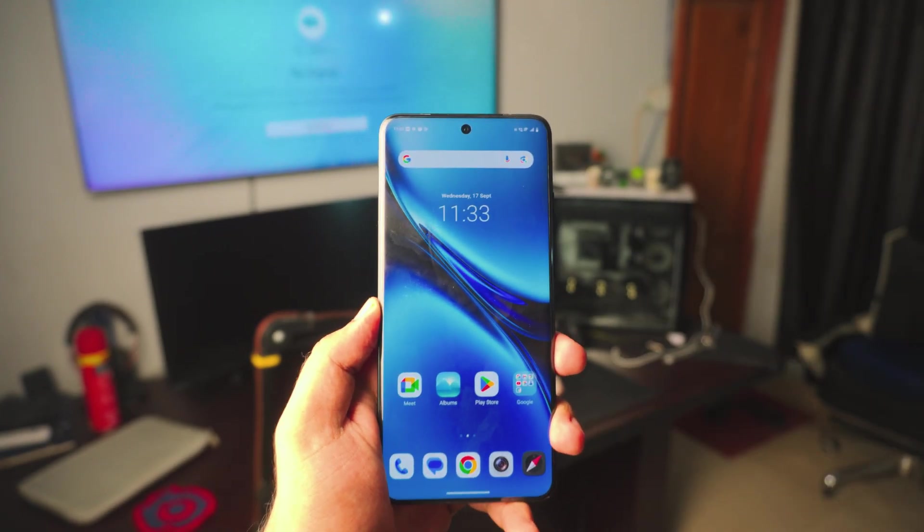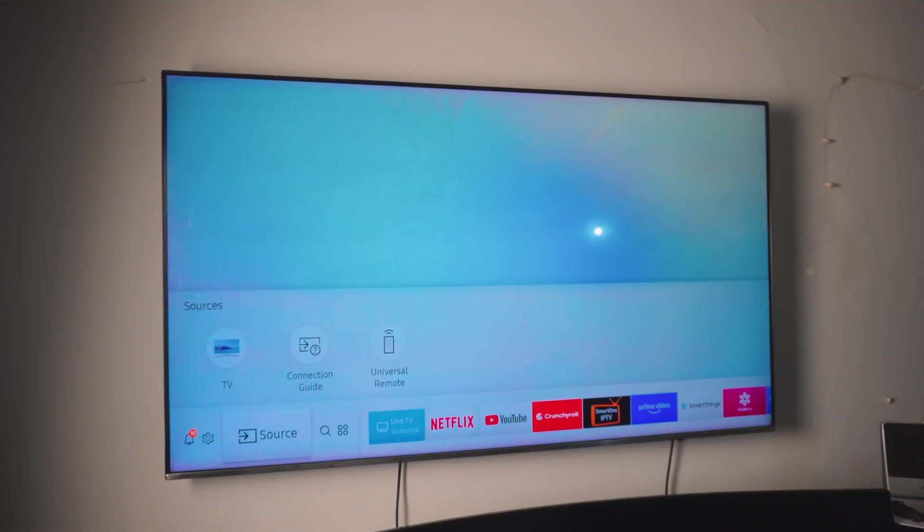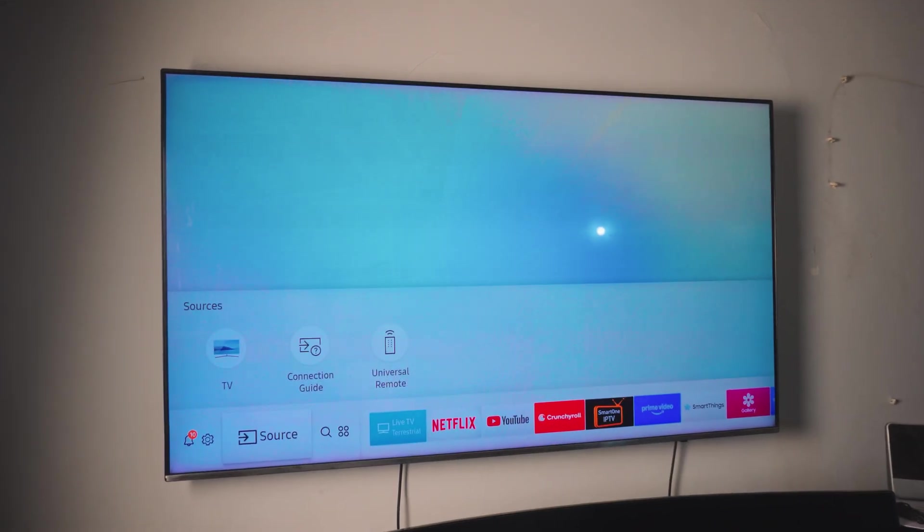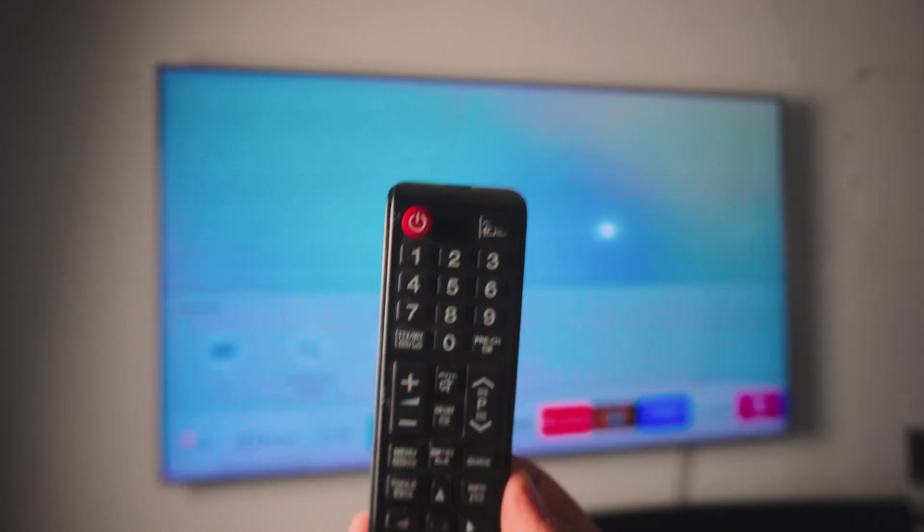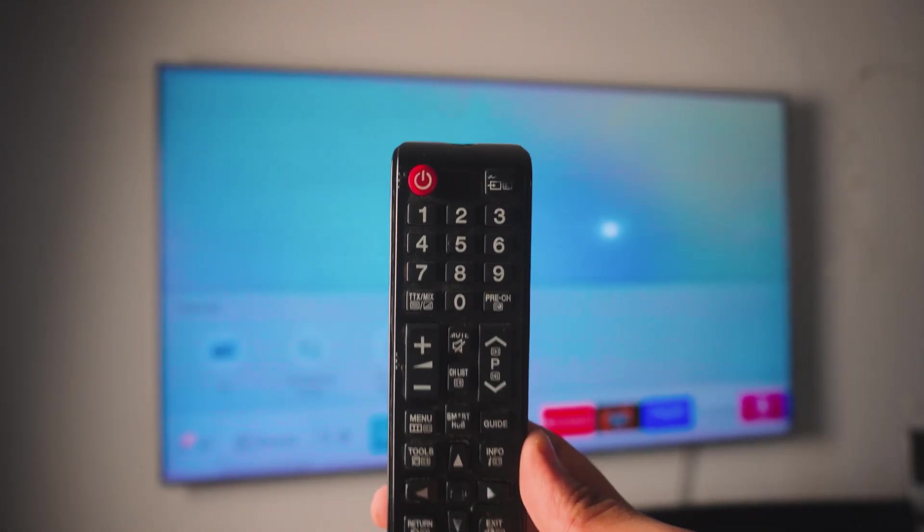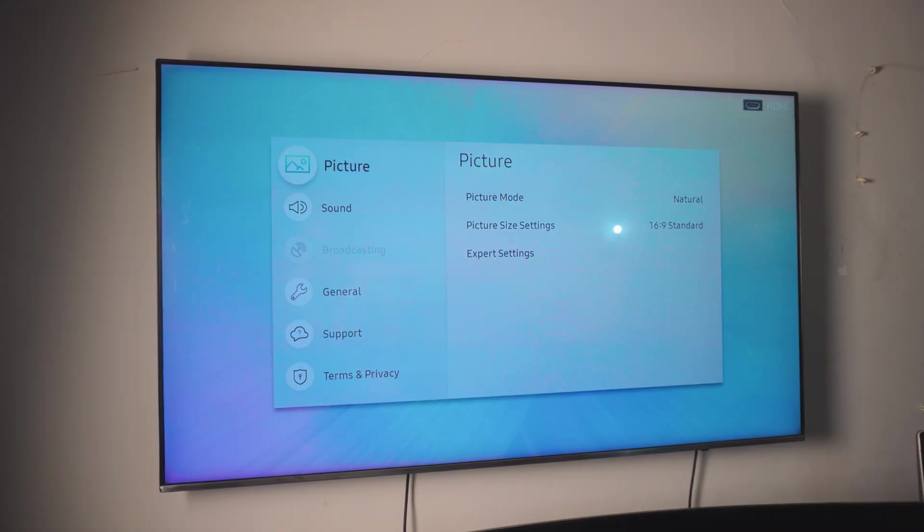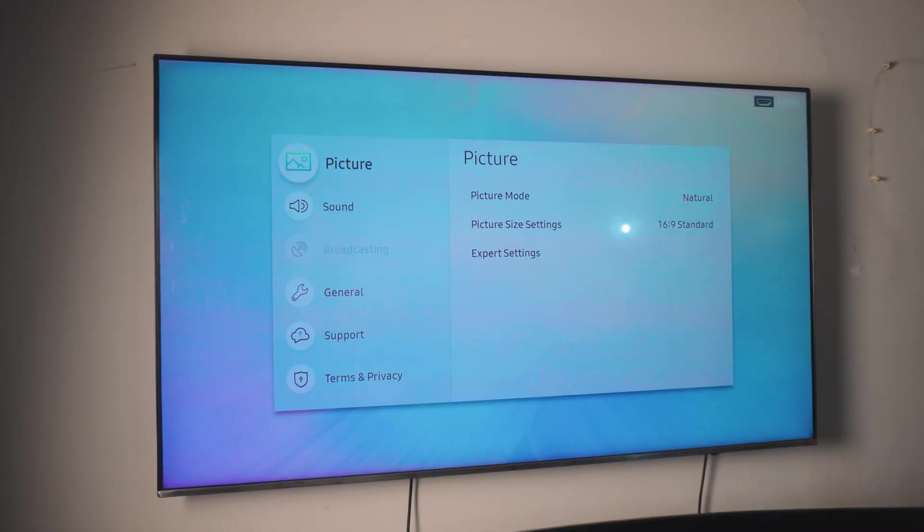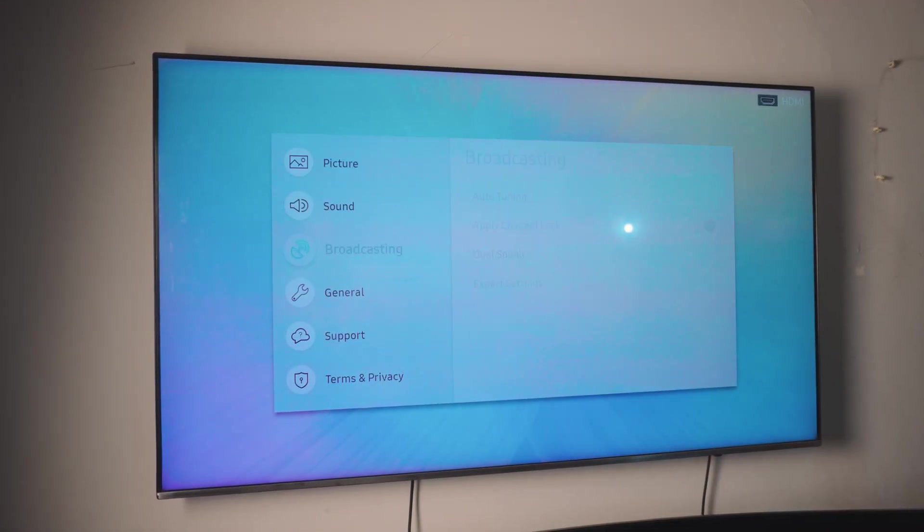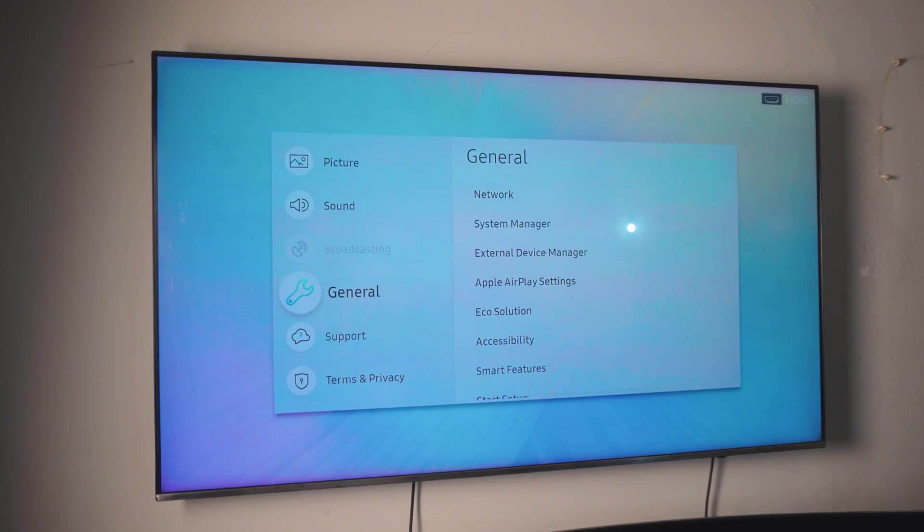Now, let's just jump to the TV and let's do this. So the first thing you need to do on your TV is to go to the settings page. Now, it's really simple. All you have to do is just click on the menu option on your remote control. And next up, you need to go into the general settings.